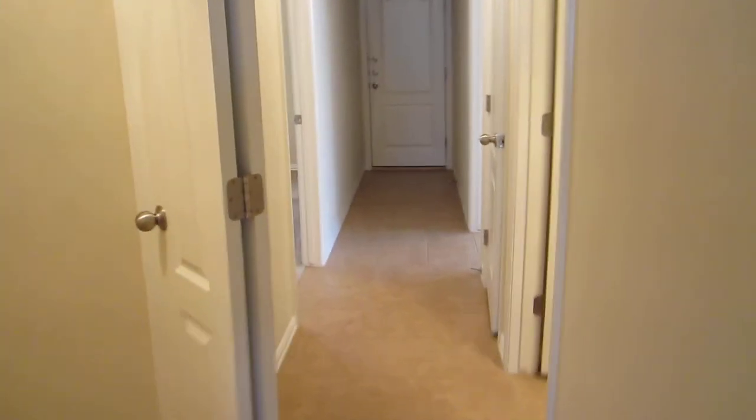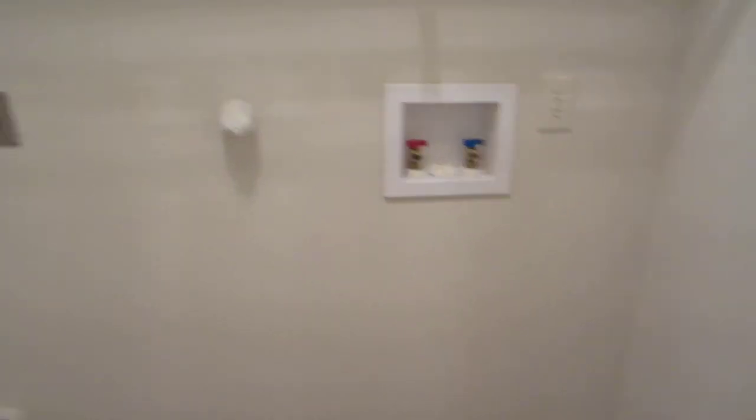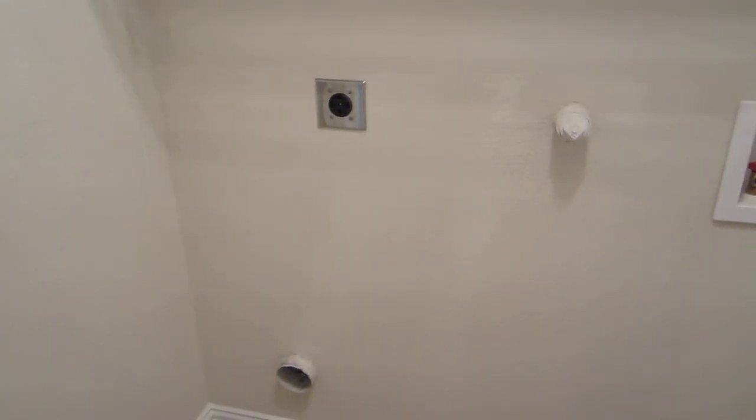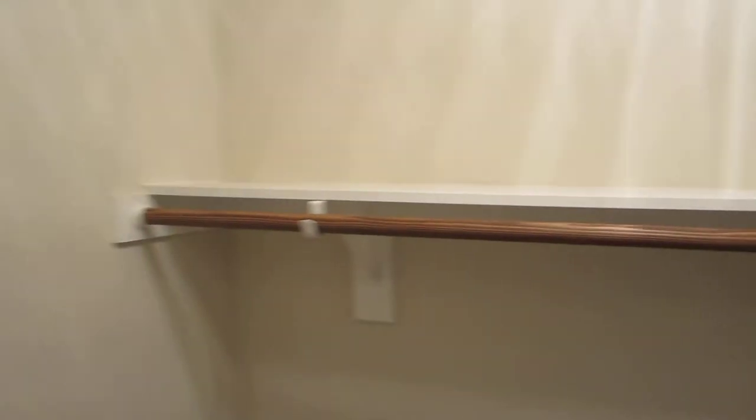Okay, I'm going to go down the hallway into the washing area. Got the connections and a little storage space up there.